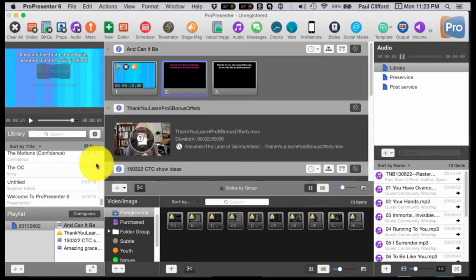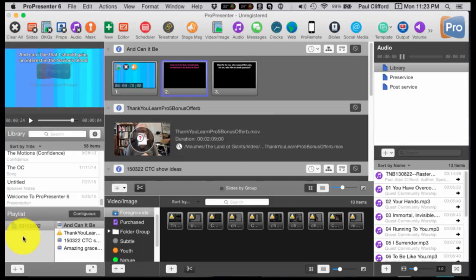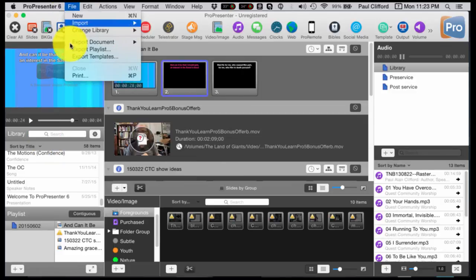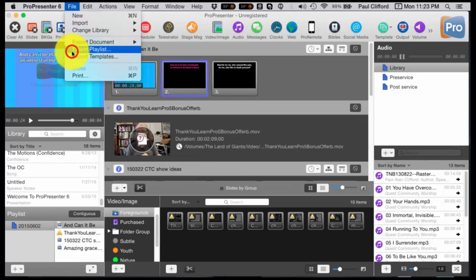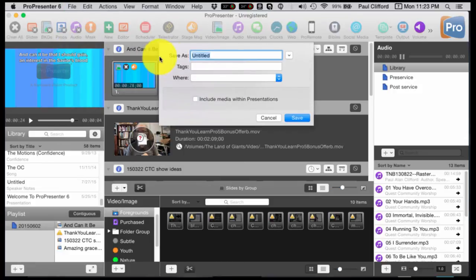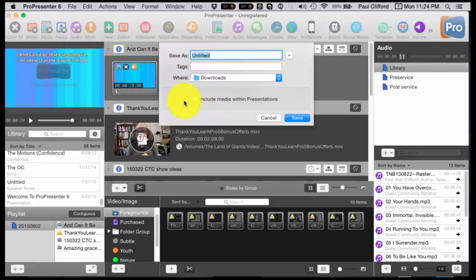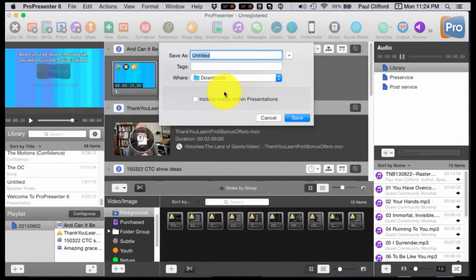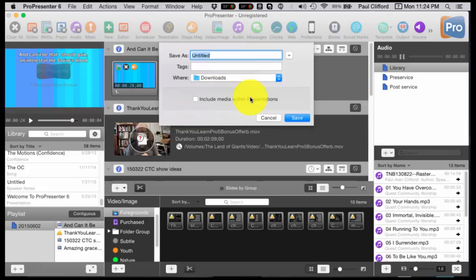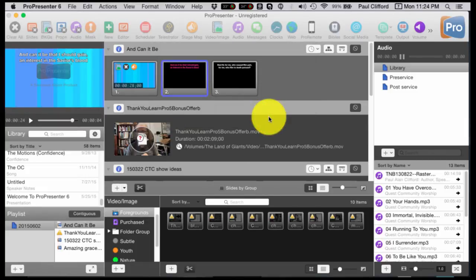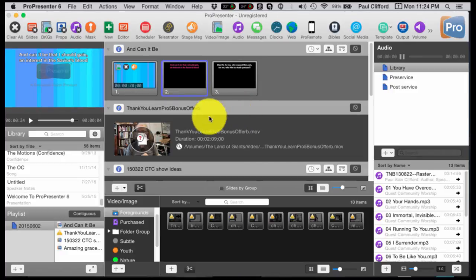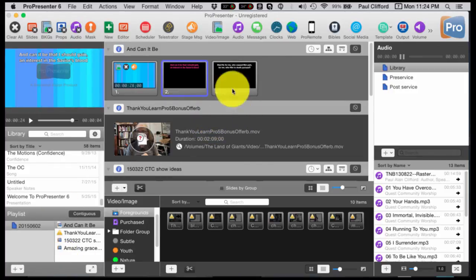Now just to be sure, you should have pretty much everything at this point. But if you want to keep your playlists, what I would do is I would select each playlist and go File, Export Playlist and export the playlist. You don't need to include the media within the presentations because you should have that from earlier. But I would export these just to be super safe. So you would click Save, I'd click Cancel because I'm just showing you what to do.